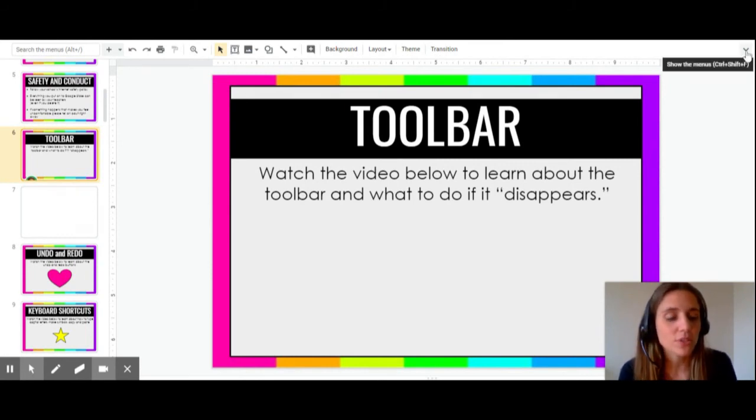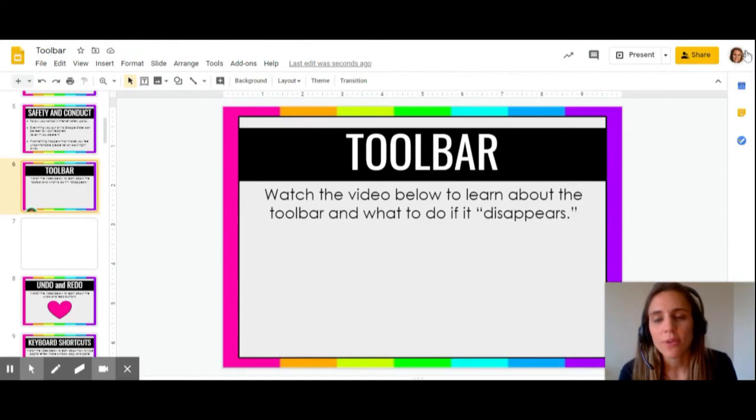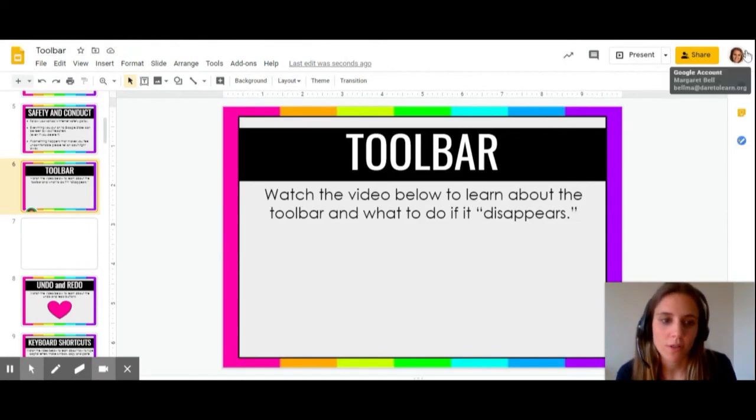And if you just want to bring it back, you just click the arrow again and it'll bring back all of those options.